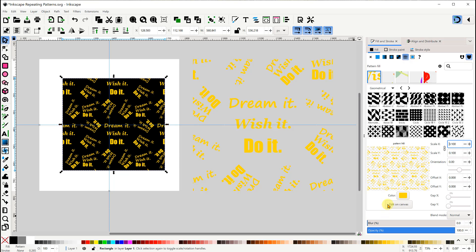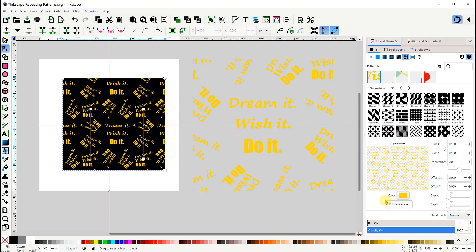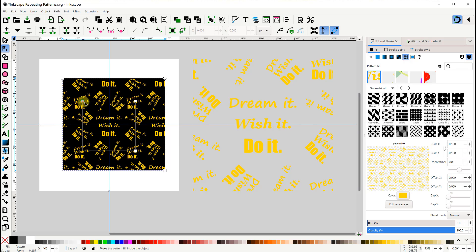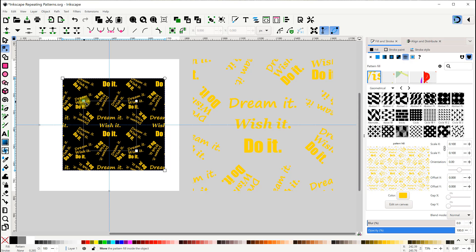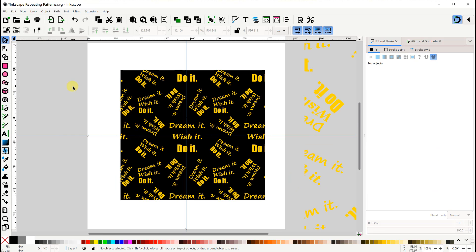And the last thing I want to do is use the Edit on Canvas feature to move the pattern, so that the three horizontal lines of text appear in the middle of the background. All right, here's the full page of the pattern, and I think it looks pretty good.